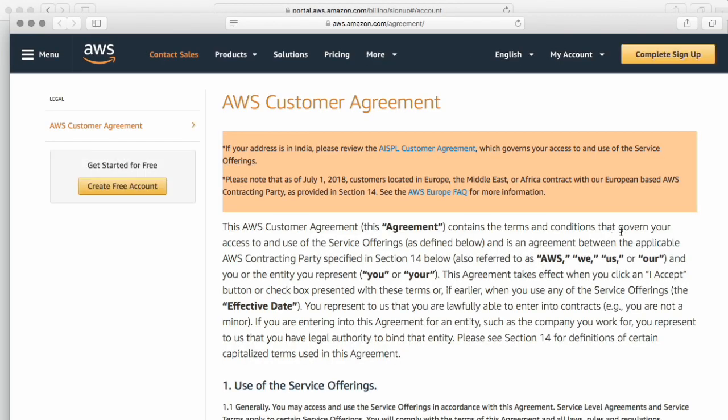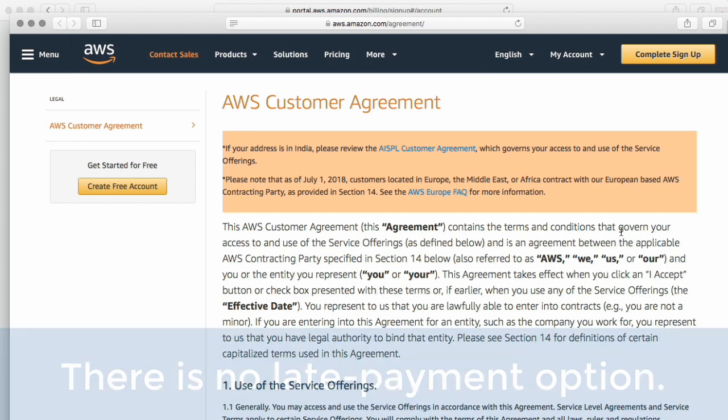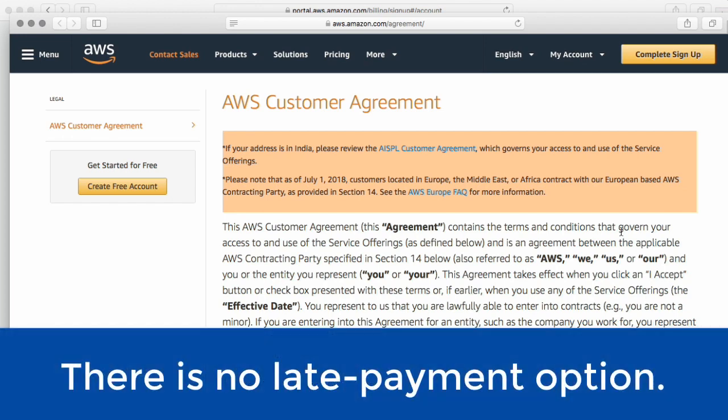And the most important part for most people that would be watching this video, is that unlike maybe other places that they'd work with for business, there isn't anything with Amazon where they will let you like pay late or something like that. So probably one of the biggest considerations is if you're not paying your Amazon bill on time, you're going to have problems because they will just turn your stuff off.